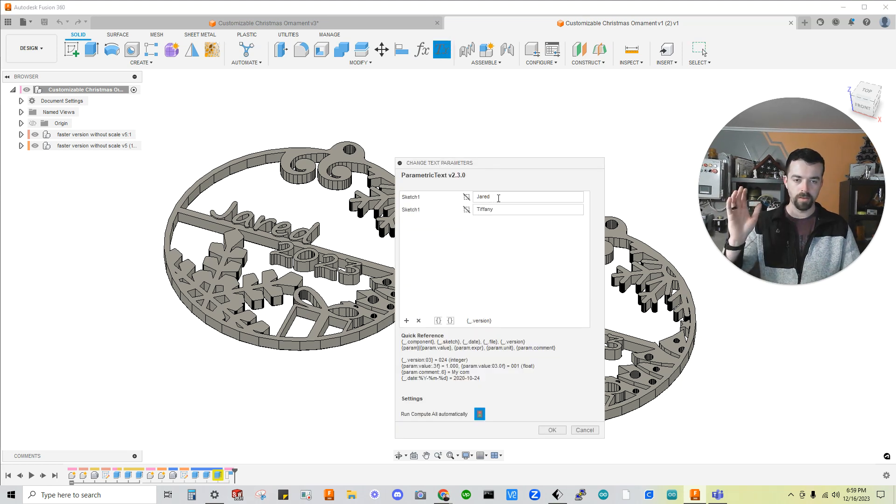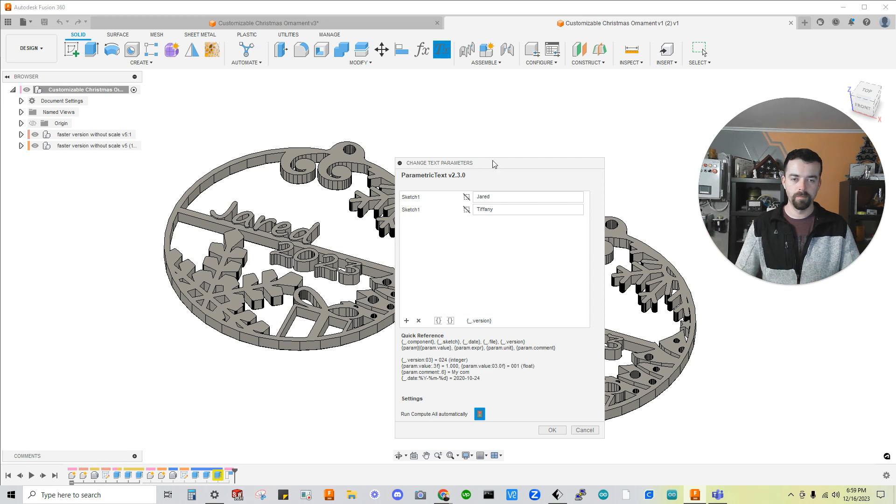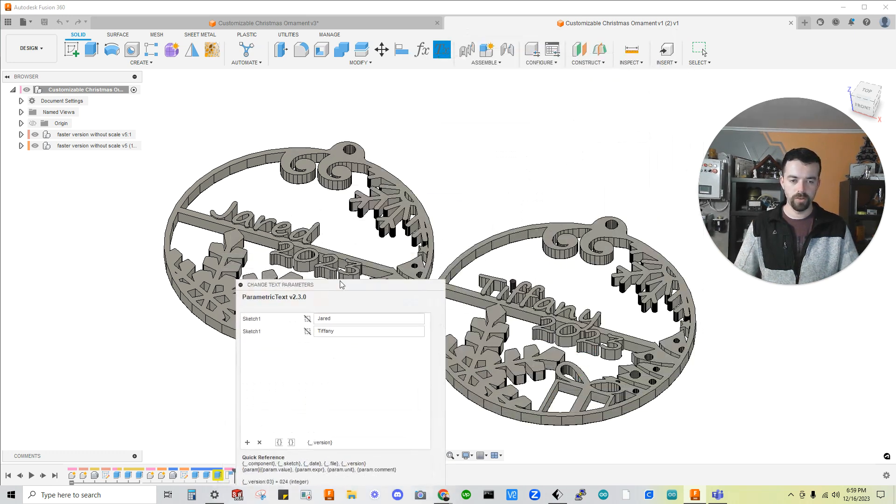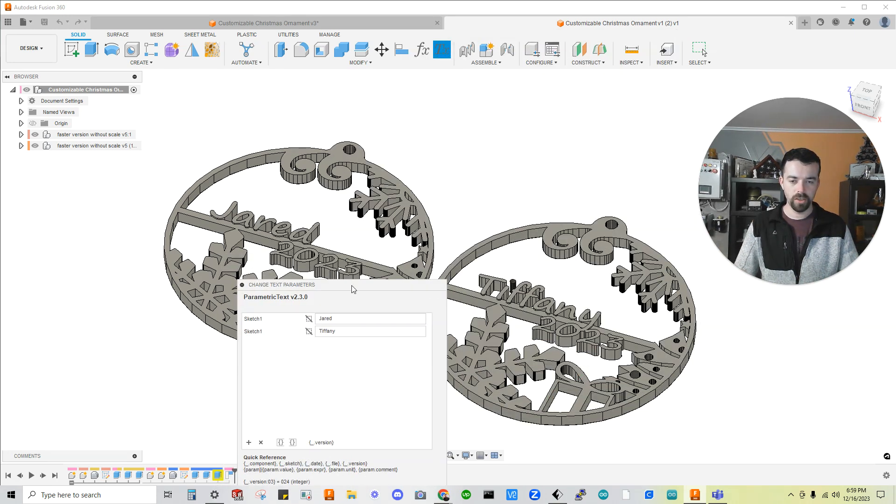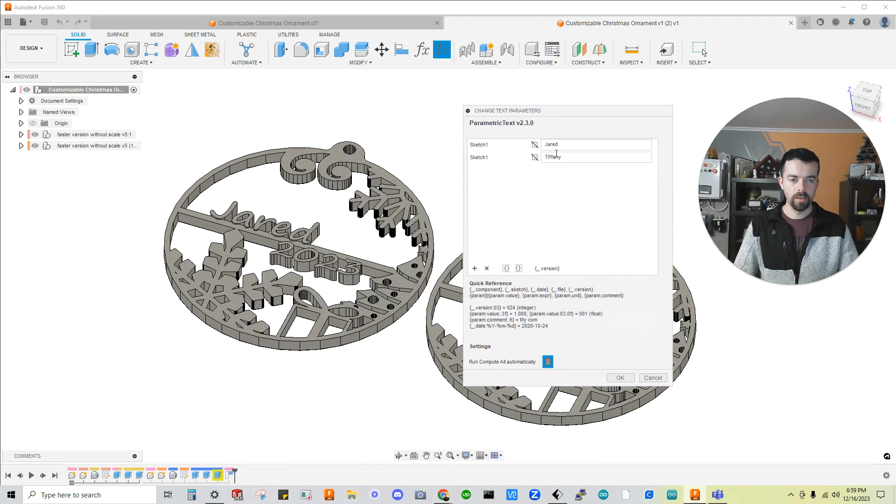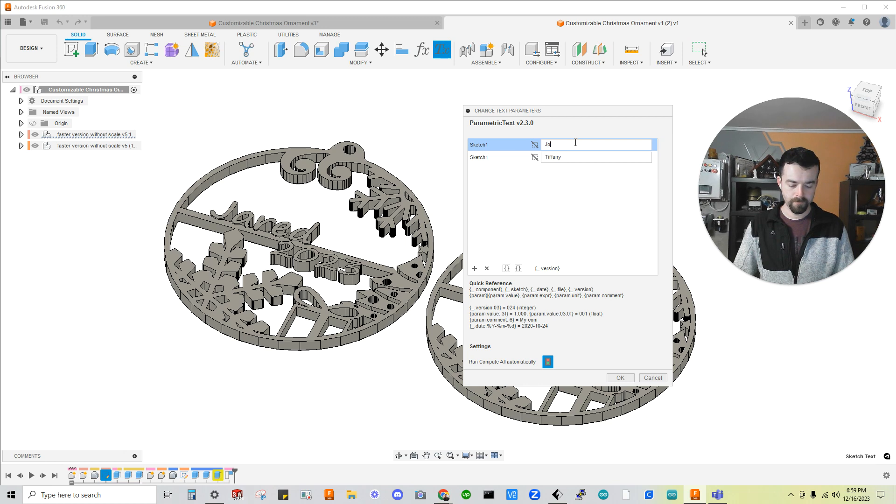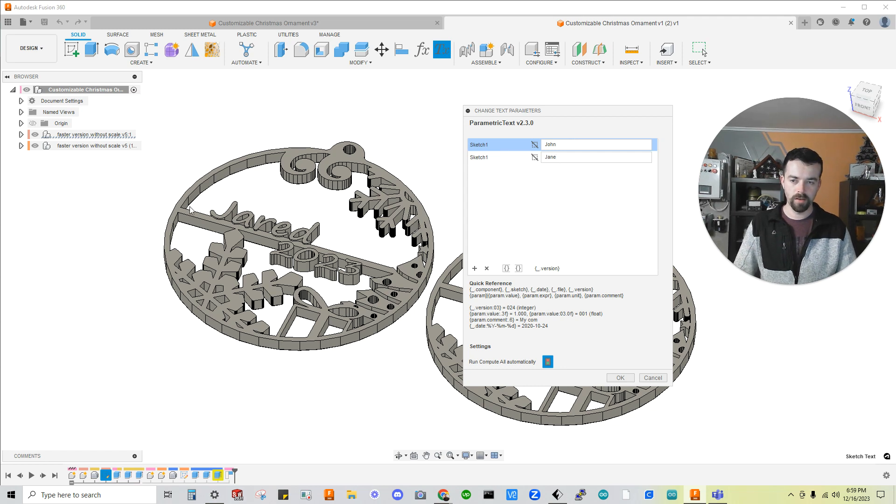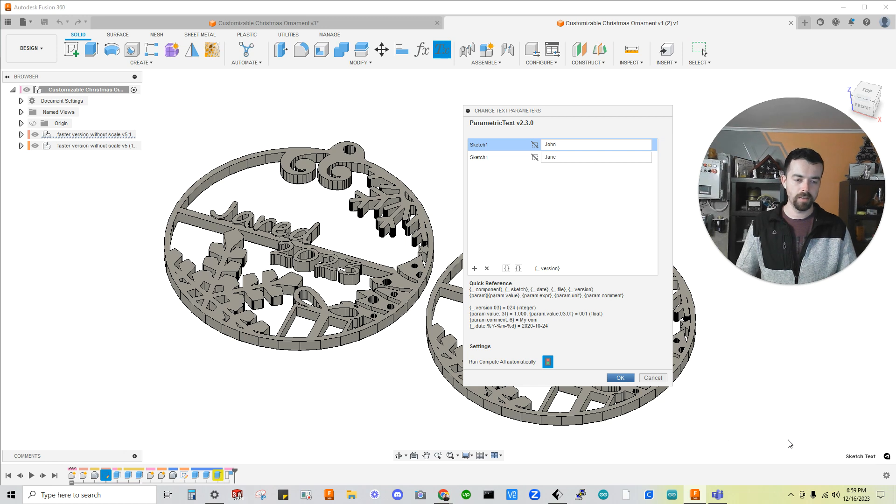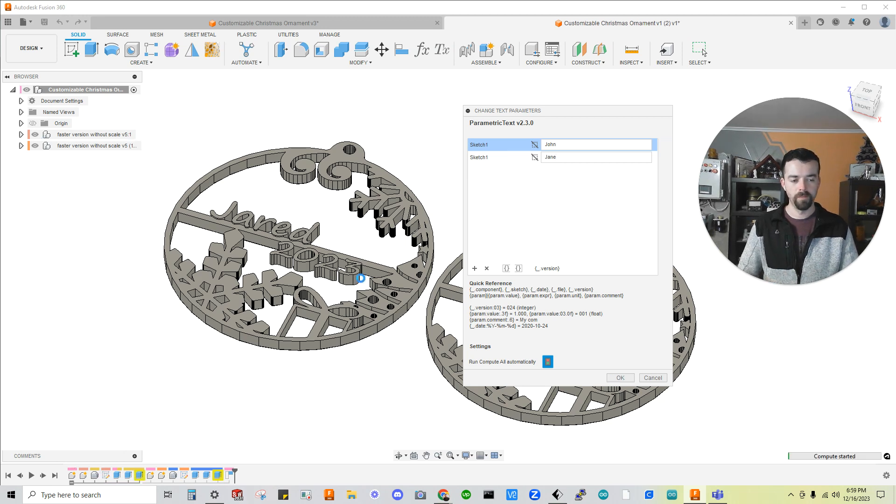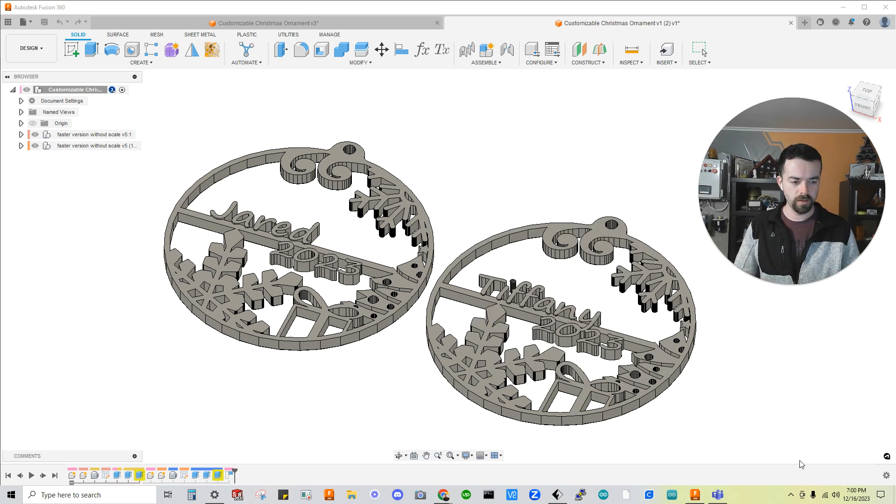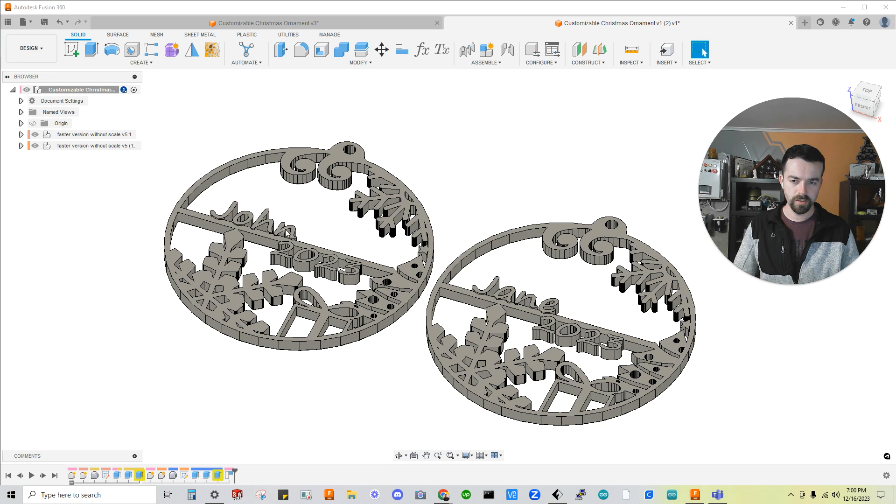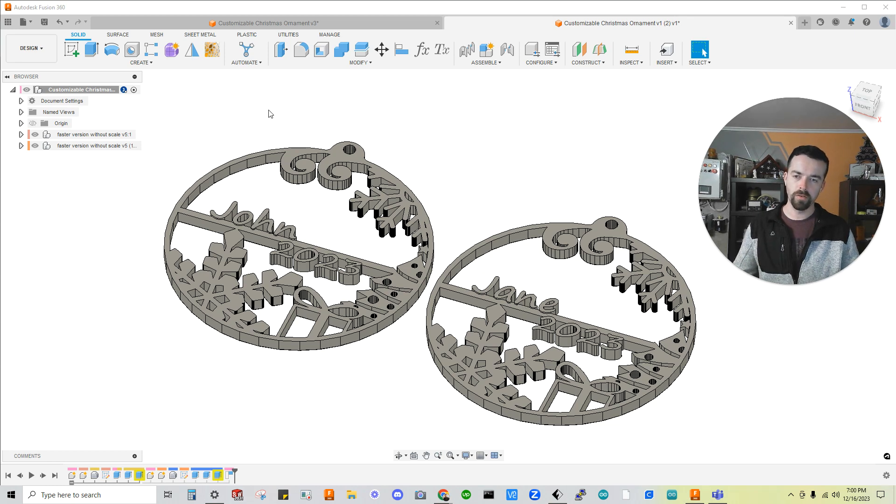Again, you have Jared and Tiffany. Let's change that to John and Jane. I like to add a couple spaces here since these are short names because it'll go off this outer edge. But John and Jane now. I'm going to click OK. Again, about 30 seconds once it starts computing. Right there. So let me pause. All right, so it's about to finish. You can see John and Jane now.